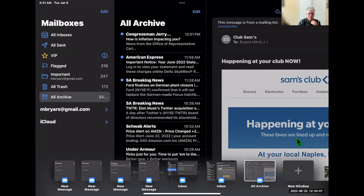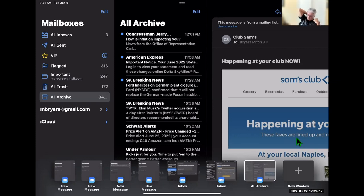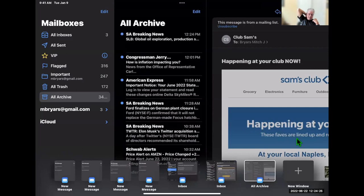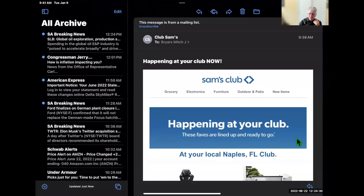It did say directly above the message that if they were on an older system, the unsend may not be available on the other person's system. Yes, it actually said that when I sent it — right above the text. Good to know.